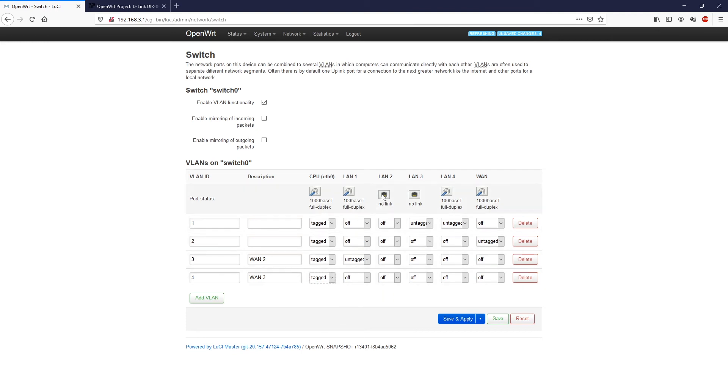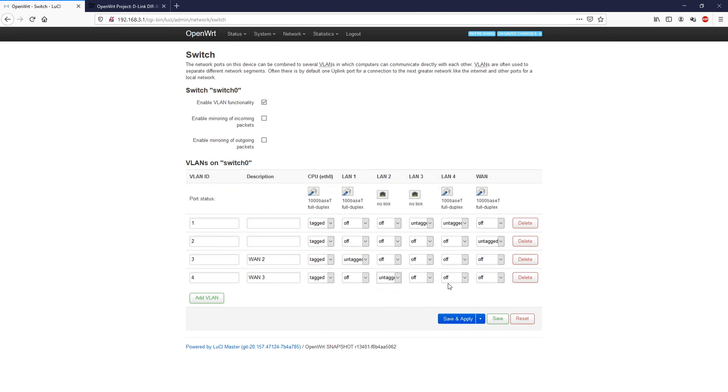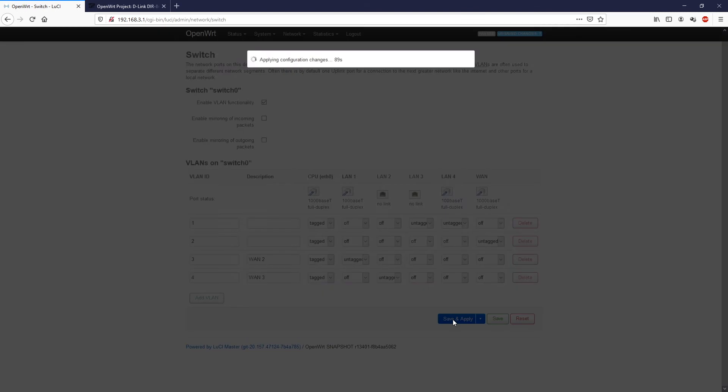And the LAN port 2 will be untagged. And the rest we will leave it like that. Click save and apply.